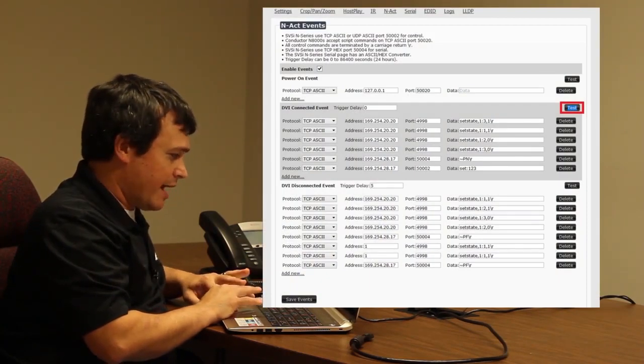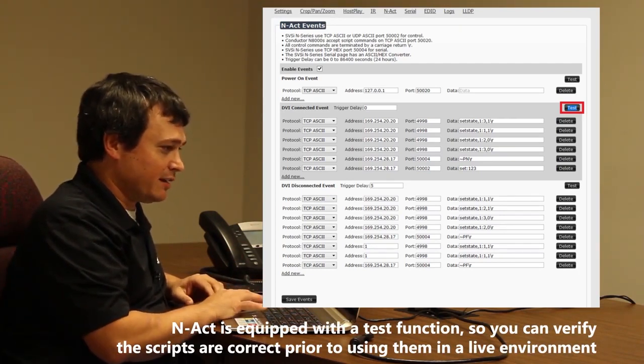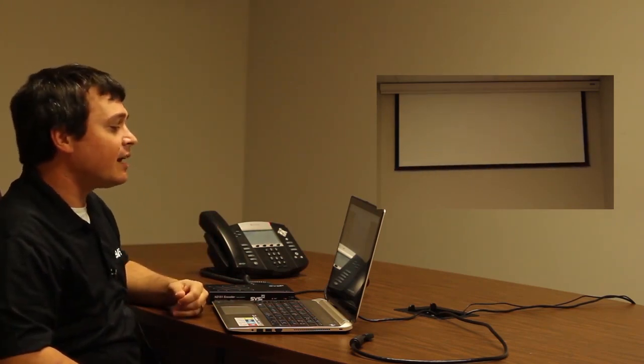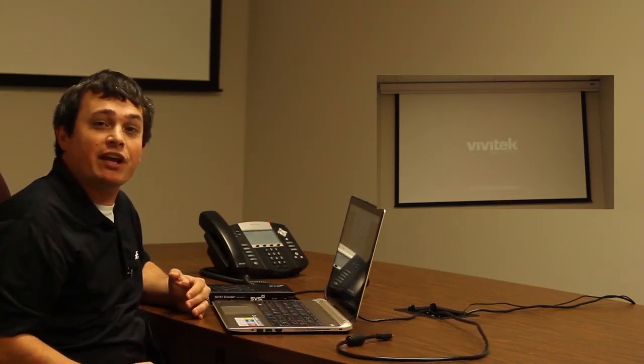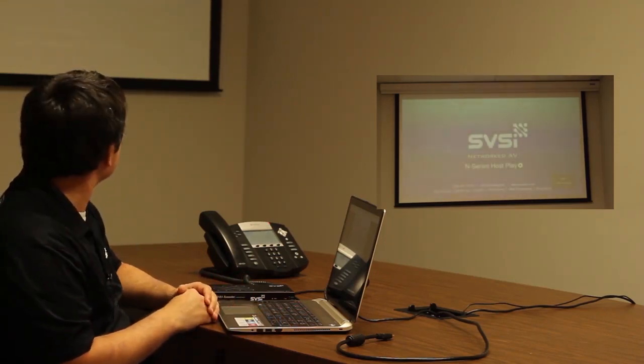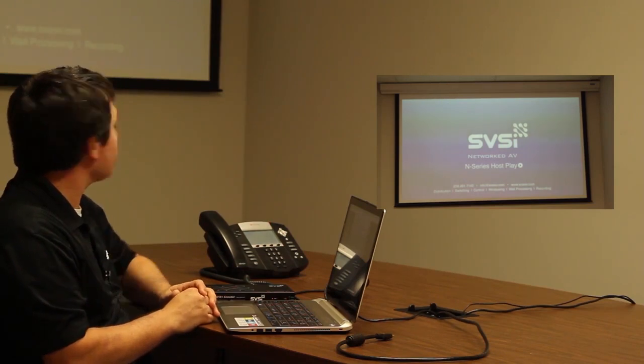One really cool feature we can try out right before showing the events is the test button, to make sure our events are configured correctly. I'm going to test my DVI connected event — as you see behind me, the screen is actually coming down, my projector is coming on. When done, the projector will show host play, because we have not connected our source yet — that's simply what happens when our encoder is talking to our decoder but there's no source connected.